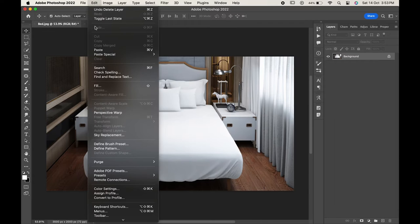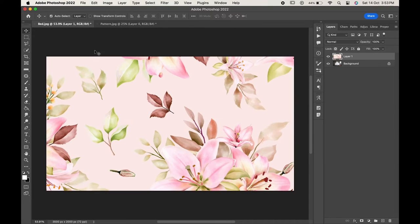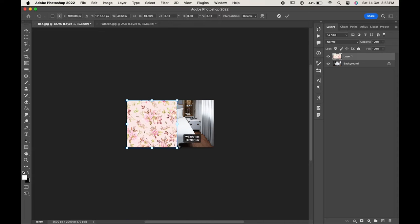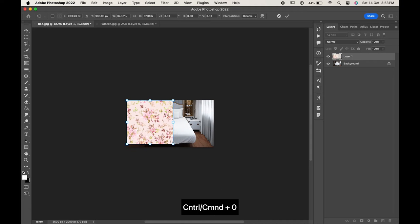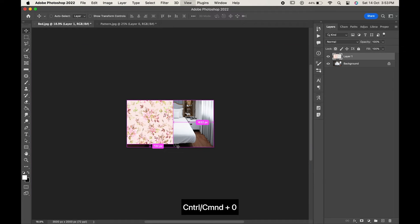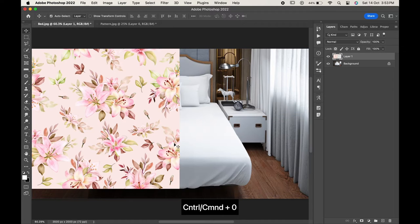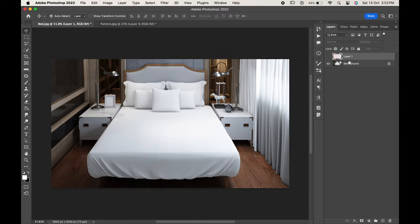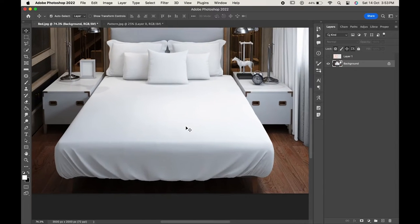Press Ctrl or Command+T to adjust it. Press Ctrl or Command+0 to fit it in the screen. For now let's hide the pattern layer. Now go to the background layer and with any of the selection tool first we will select the bed sheet.